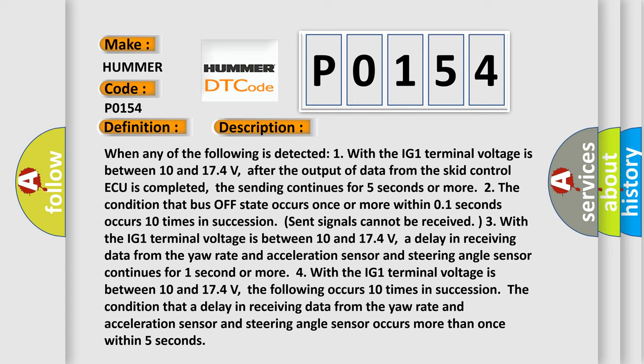Two, the condition that bus off state occurs once or more within 01 seconds occurs 10 times in succession.